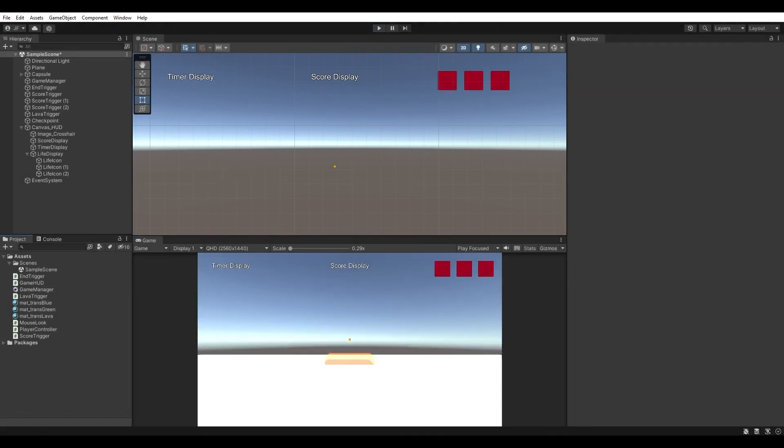There you have it — a very simple but functional game heads-up display. If you enjoyed this tutorial and found it useful please leave a like. If you'd like to see more game development tutorials like this consider subscribing. Have a great day and thank you for watching.